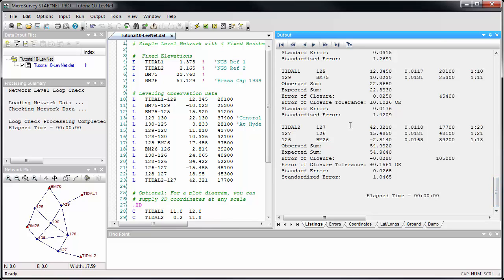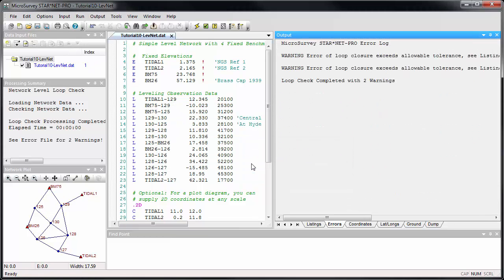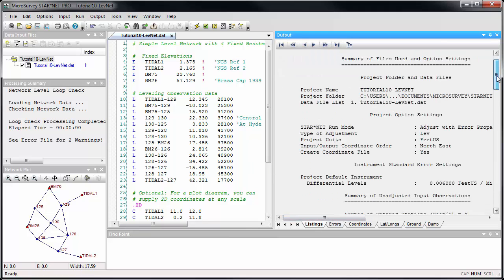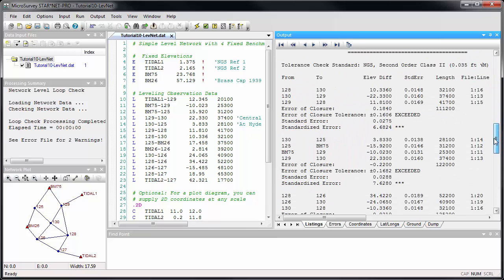If I introduce a false bust into one of my leveling observations — I'm going to increase this by two tenths — you'll see that when we run the level loop check this time, StarNet will immediately notify us that the tolerance has been exceeded. And if we examine the listing file, we'll see that the misclosure in these two loops now exceeds the required accuracy.